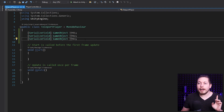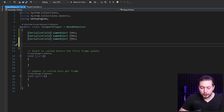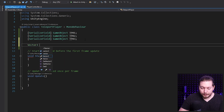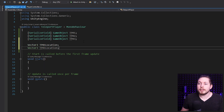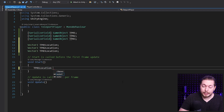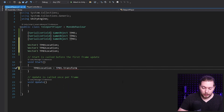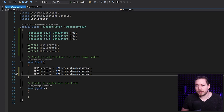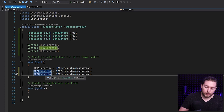Next I want to create some properties that contain the locations of those game objects. I'll create three Vector3 variables: TP1Location, TP2Location, and TP3Location. Inside my Start function, I'll set them equal to each game object's transform.position — so TP1Location equals TP1.transform.position, TP2Location equals TP2.transform.position, and TP3Location equals TP3.transform.position. Now I have all three locations stored.